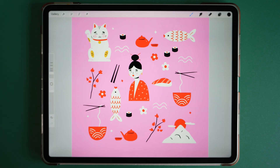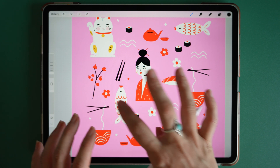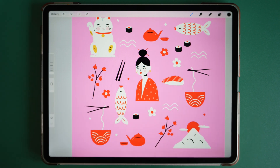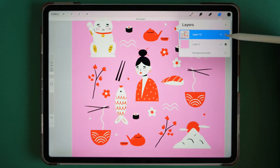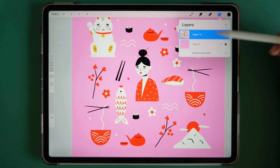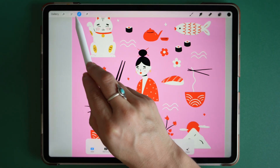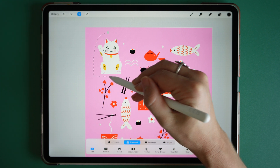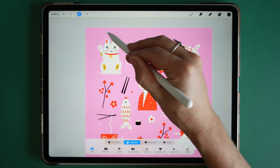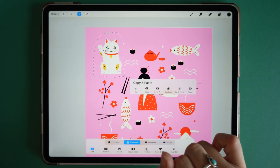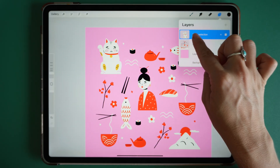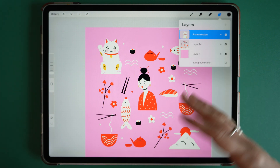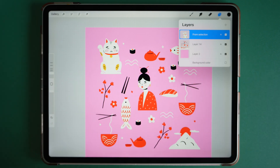Number nine: select tool. If you're creating patterns or need to move around individual elements in an illustration, it's really good to have them on separate layers. To do this, go to the Select tool and select part of your illustration. Then with three fingers, swipe down and cut and paste. This will add that part of your illustration into a separate layer. Repeat that until you have all of your elements on separate layers.